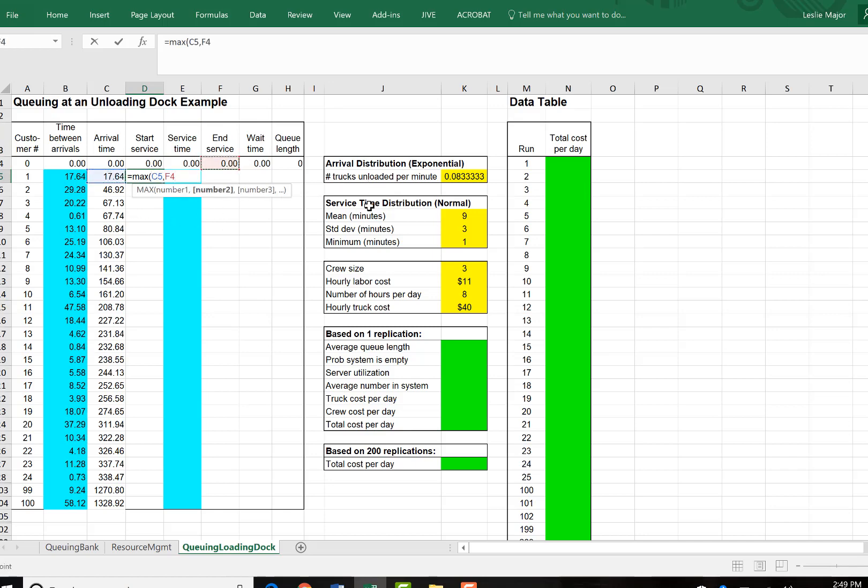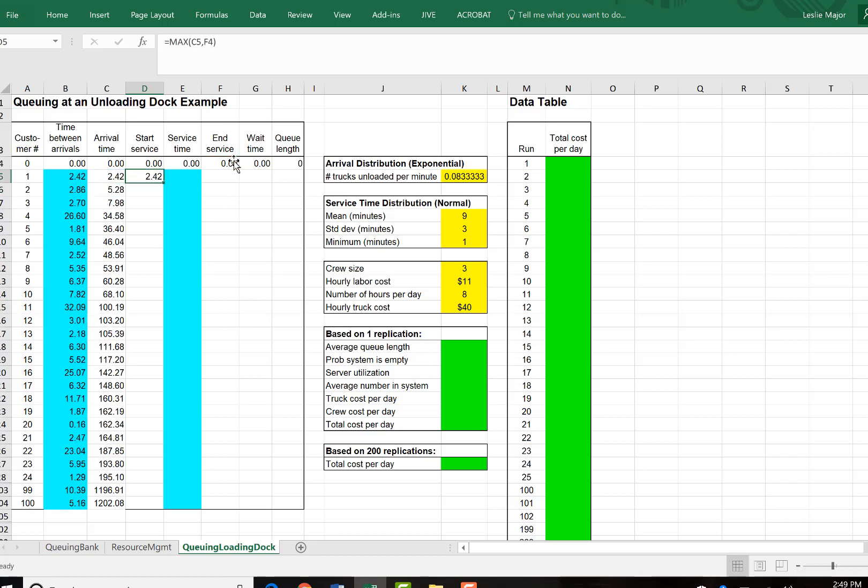So it's a maximum between the arrival time of the current truck and the end service time of the truck before in the queue. And then we will copy that down.